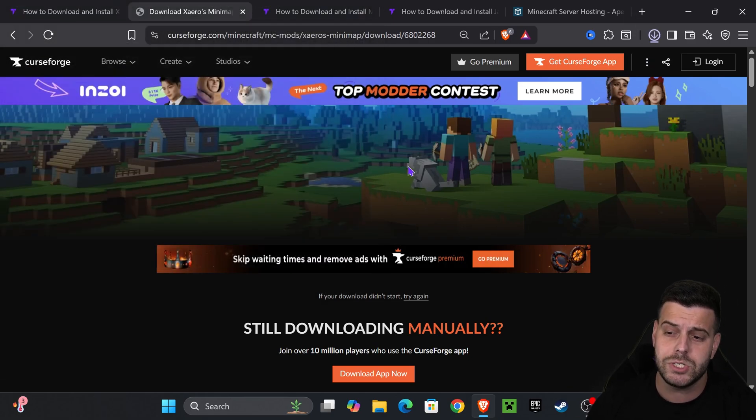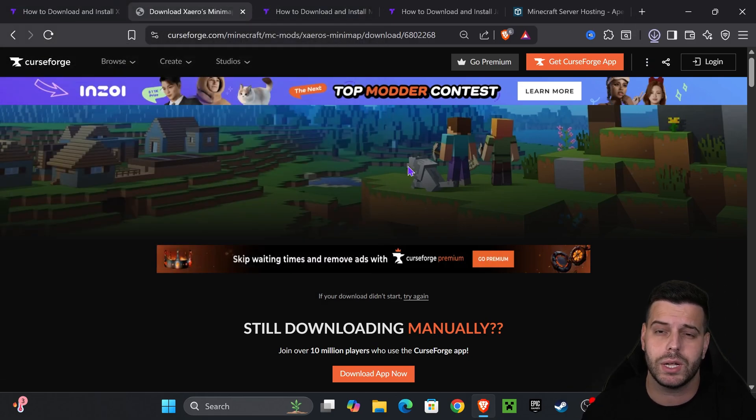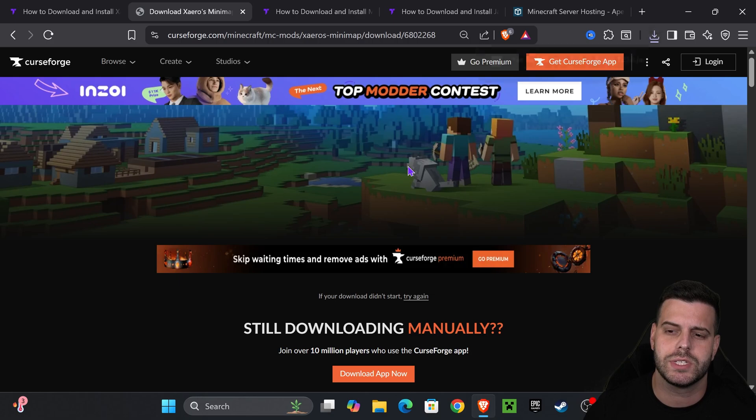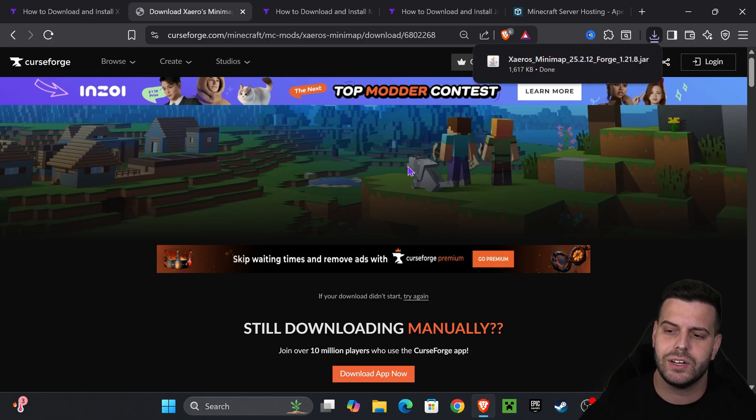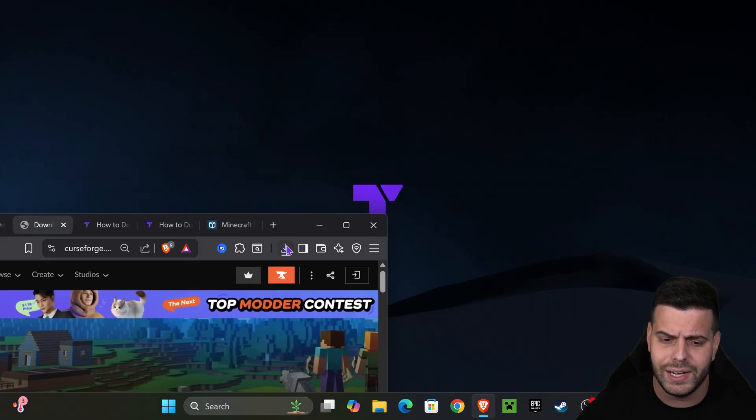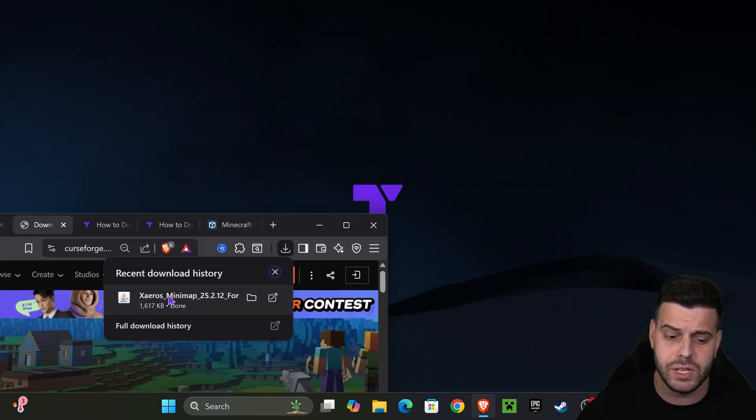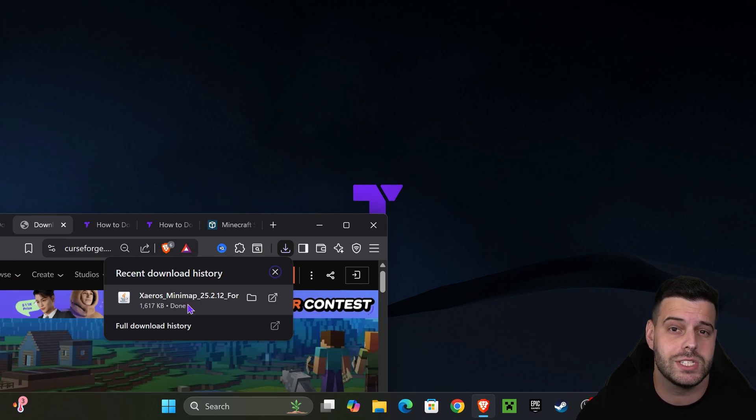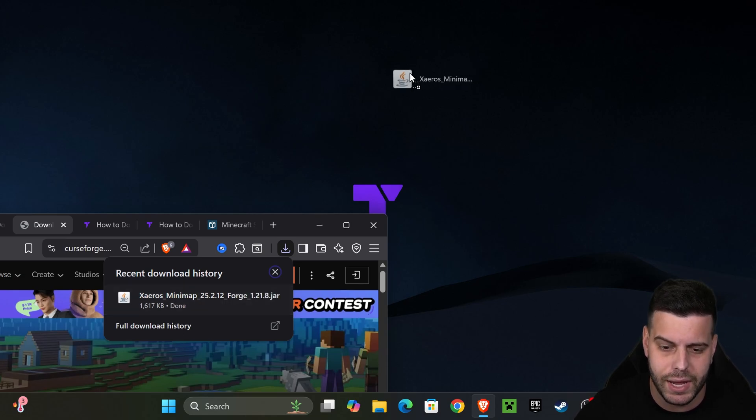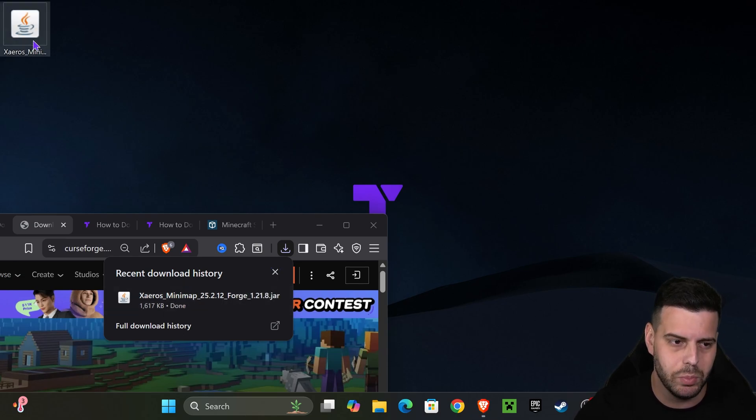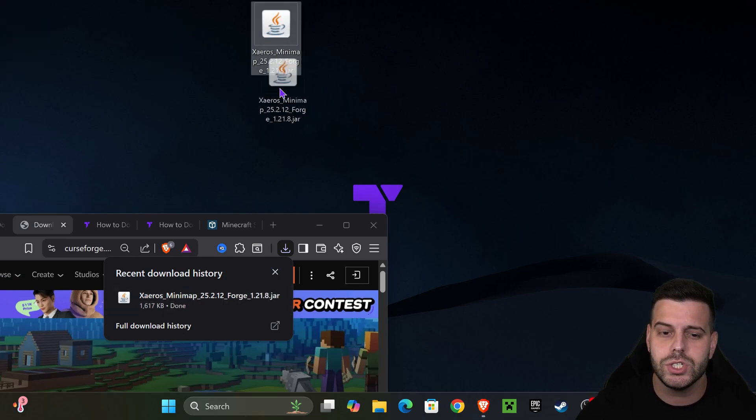If you want to get Fabric instead, just follow the same steps but download the Fabric version of Zairos. Later on, instead of installing Forge, install Fabric and then just add the Fabric API with your mods and you'll be good.